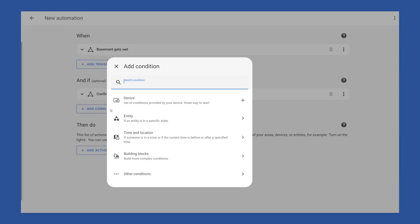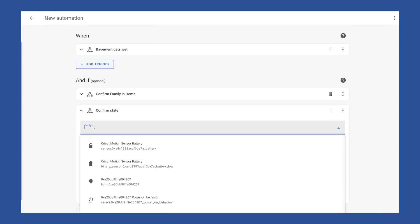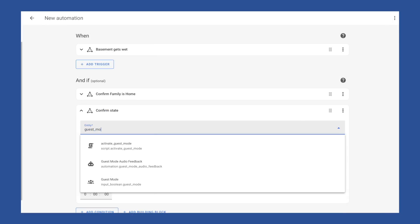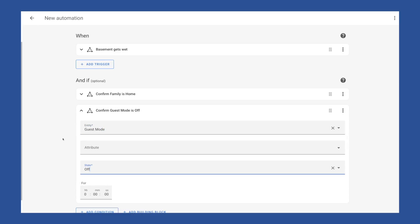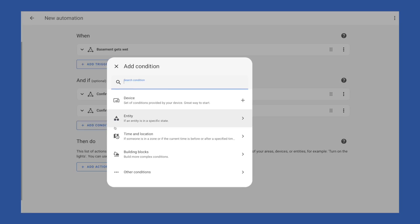But I also want to include when guest mode is on, so I'll add another entity, choose my guest mode switch and set the state as on. So now this automation will run when triggered if the group dot family is home and guest mode is on. Because again, everything in this and if section has to evaluate as true. But there is a use case where all of the members of the group dot family are not home, but guest mode is on because there are guests at my house. And in this example, I want this automation to fire if the family is home or guest mode is on.